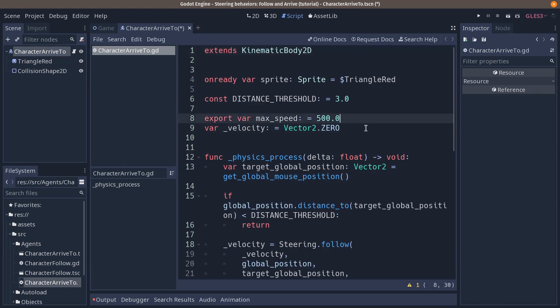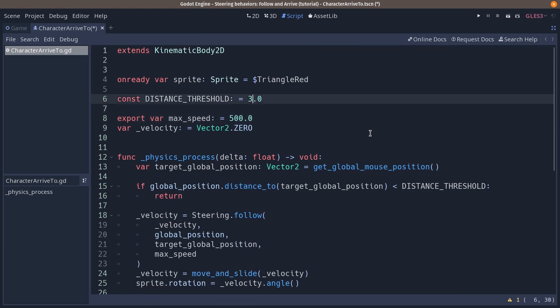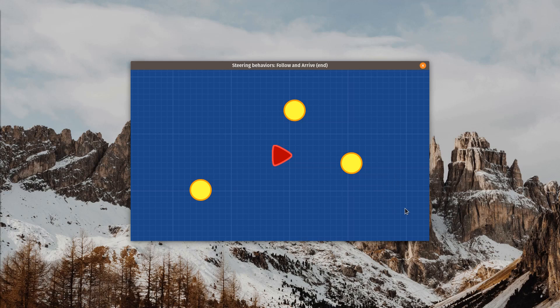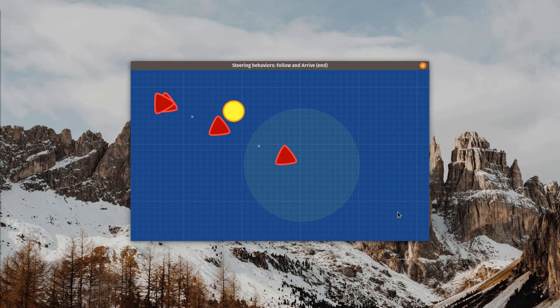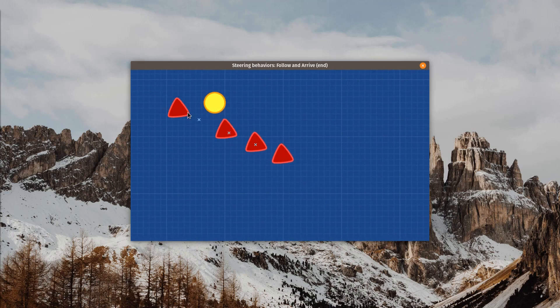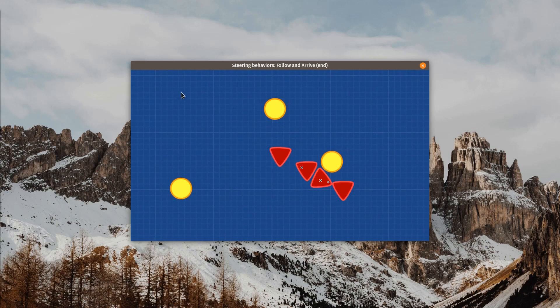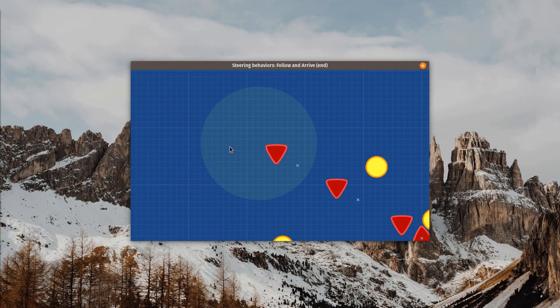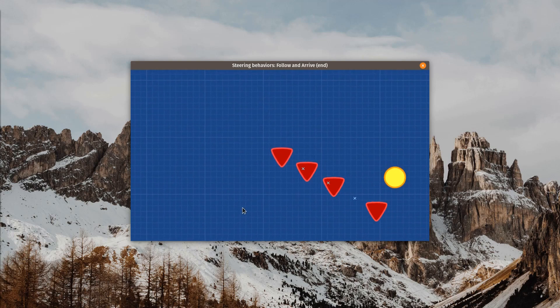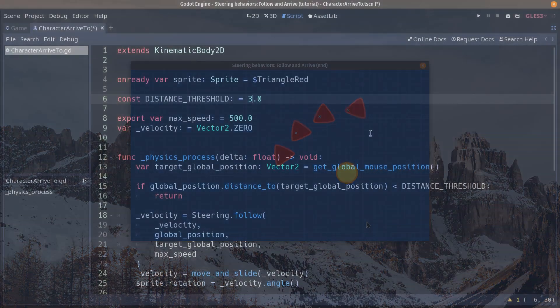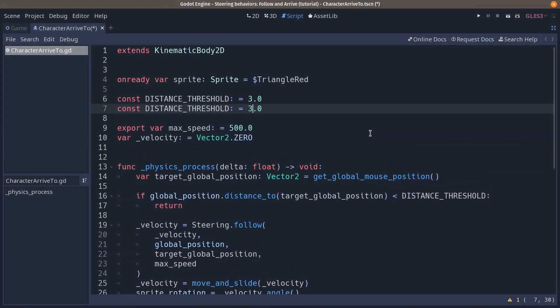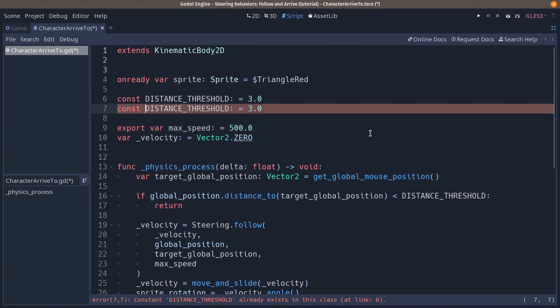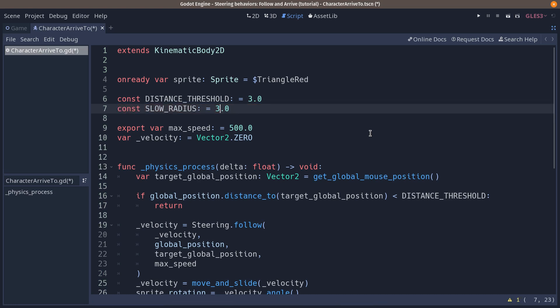We are starting with the same base because arrive to is quite similar to our previous behavior. The way it works is it's like follow but when you enter in a circle around the target in a certain radius, you slowly scale down the velocity. We are going to duplicate our distance threshold constant that we're still going to use to stop the character definitively to add one called slow radius. Let's make it a 200 pixel circle around the target.